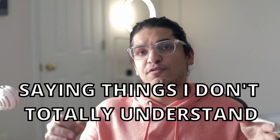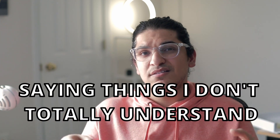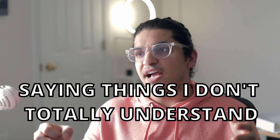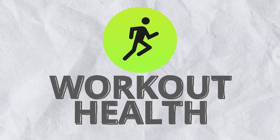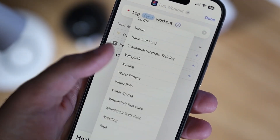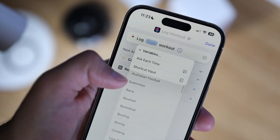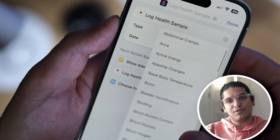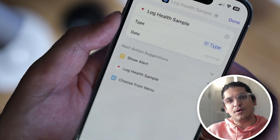For the get contents of URL action, you can now select a file as the attribute passed with your POST request actions. If you know how to use this action better, please let me know in the comments — I'm really interested in learning about it. There is also an update to the log workout action where you can now select 'ask every time' instead of passing a variable directly. You can do the same for the log health samples action as well.